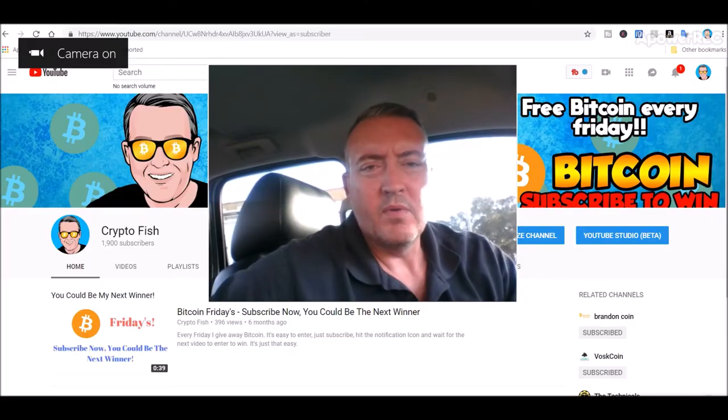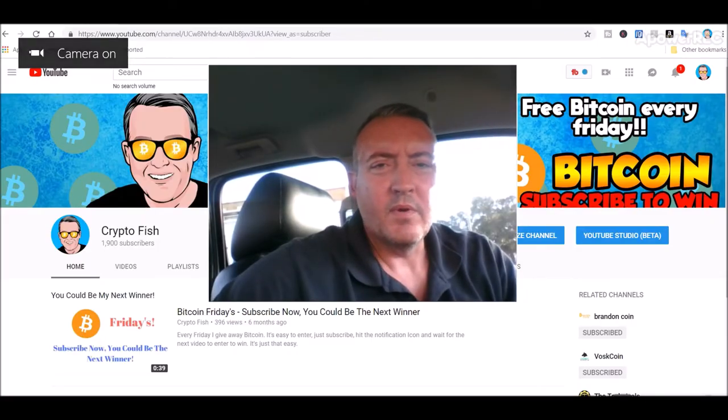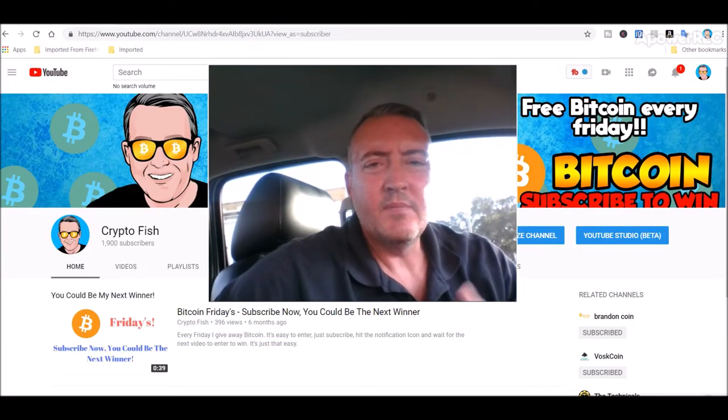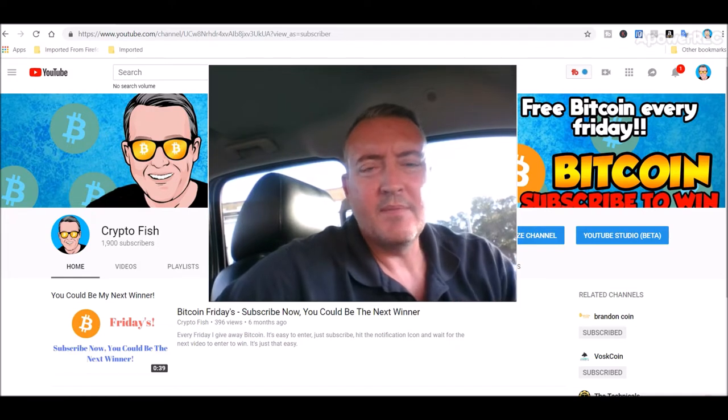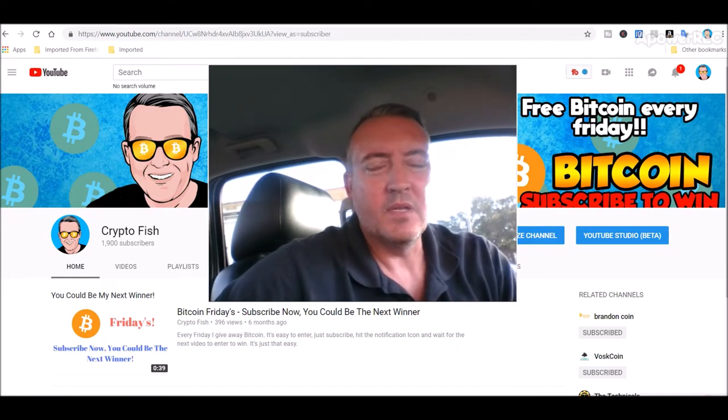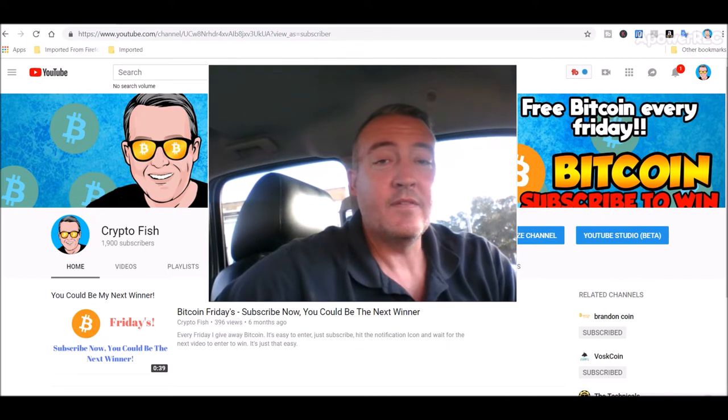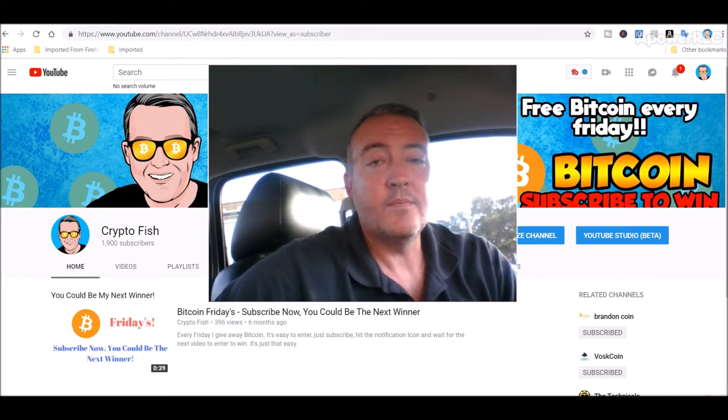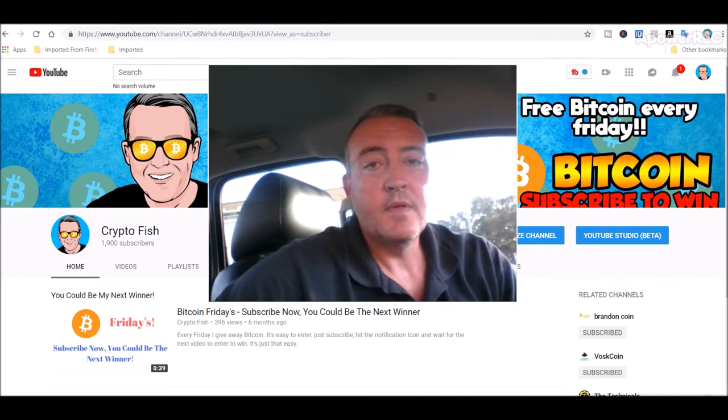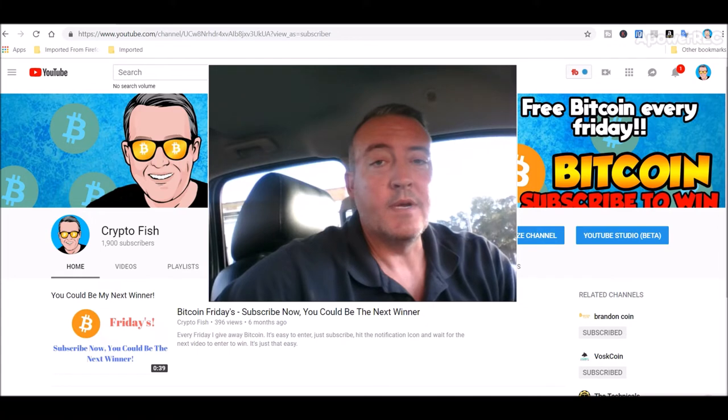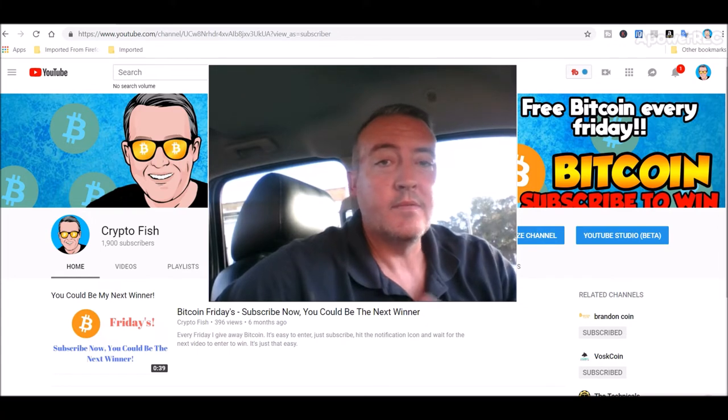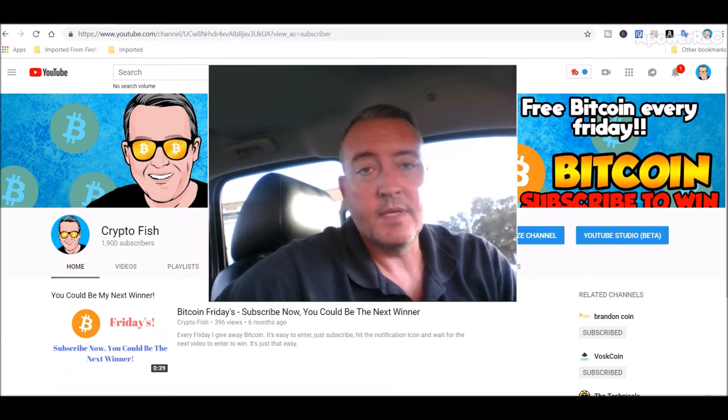Alright, real quick before we go on, if you're new here be sure to subscribe and hit that notification bell below so you'll be notified when the next enter-to-win video comes out for Bitcoin Fridays. Alright, so let's see what my rigs did and then we'll pick that winner.